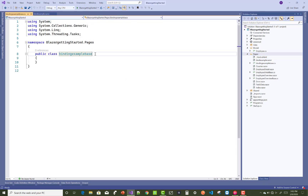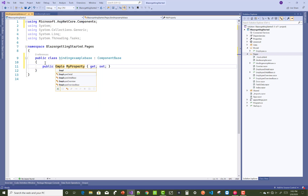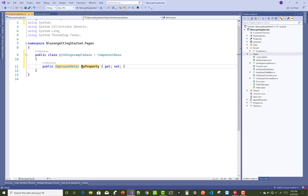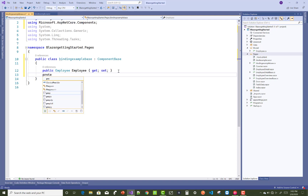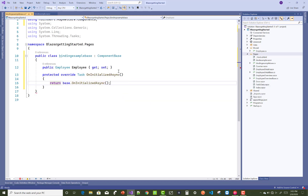First of all, create a new razor page or class for this tutorial. The class is the BindingExample base class, which must inherit from ComponentBase. In this class you can add an Employee property — Employee is a model. Also, the method is not private, it's protected, so you can use protected override OnInitializedAsync and return base.OnInitializedAsync.